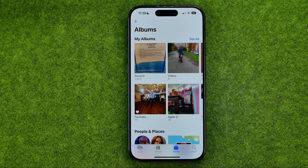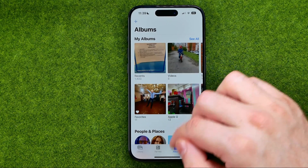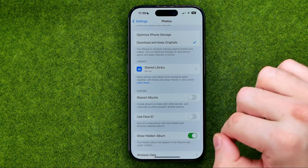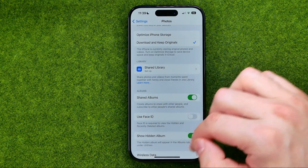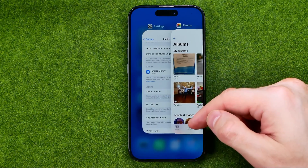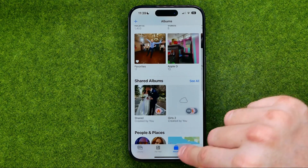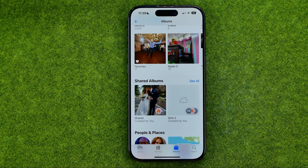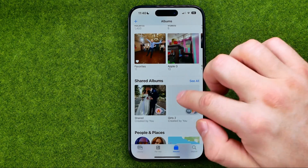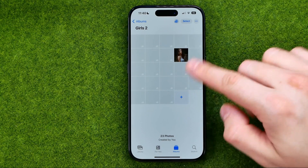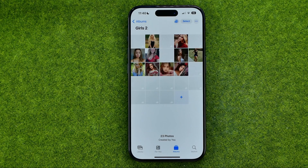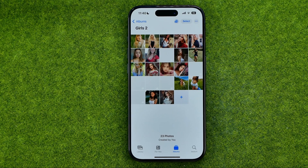However, the albums still exist and we can at any time go back to Settings, turn on shared albums, and then if we refresh the Photos app and go to Photos, it will show the shared albums again and they will be synced. As you can see, the photos are being uploaded back to my iPhone because all of them are stored in iCloud.